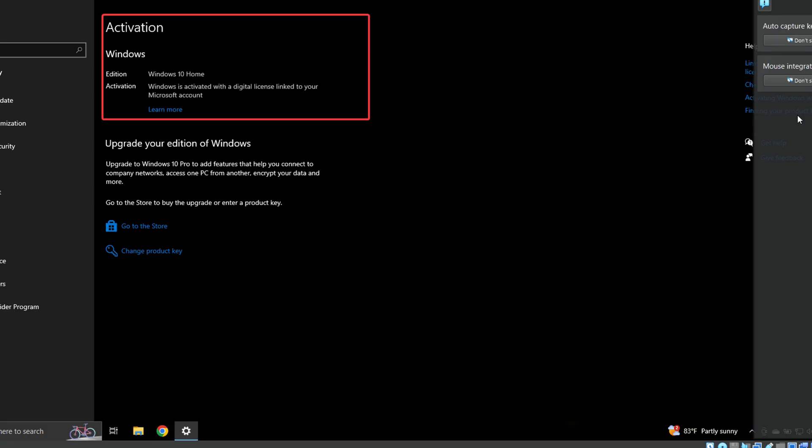Now, there are several prerequisites before you can enroll. And the first is that your version of Windows 10 must be activated. If it's not, you can get an activation key for less than 20 bucks from today's sponsor. Check it out.